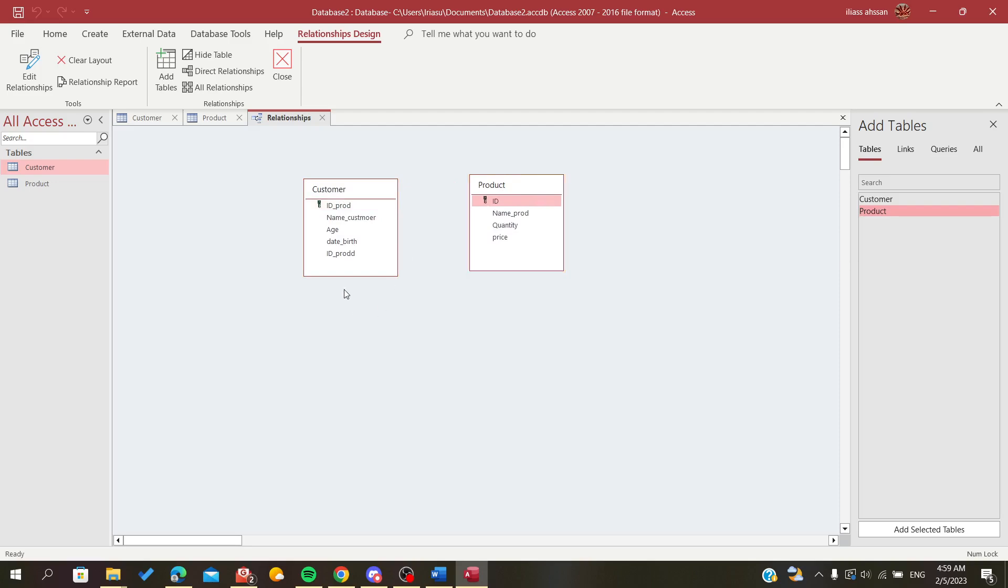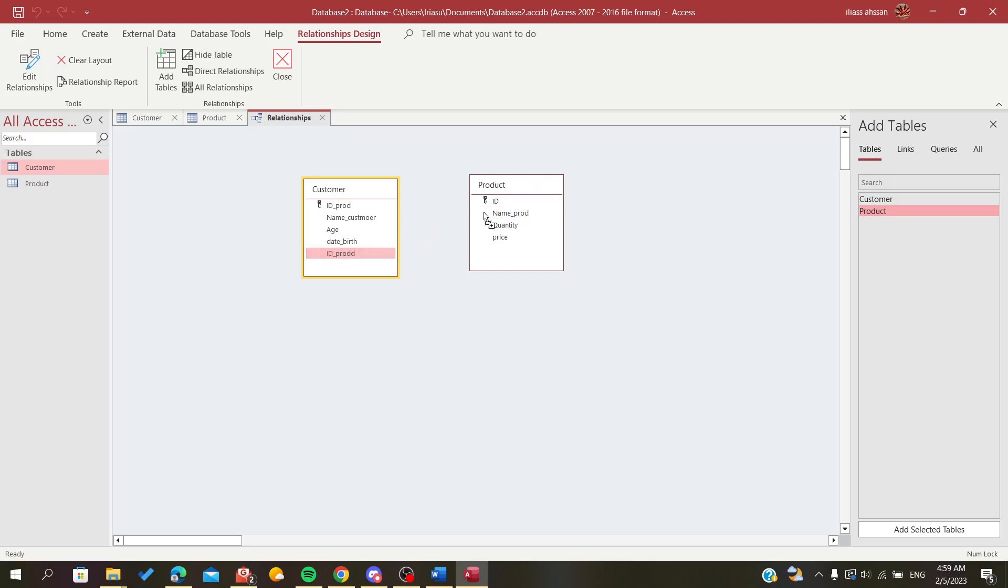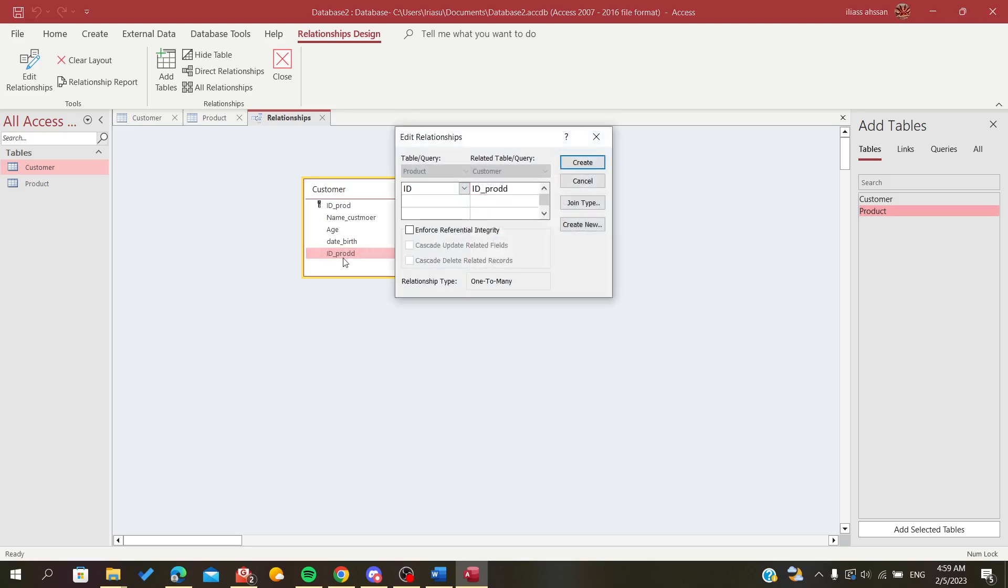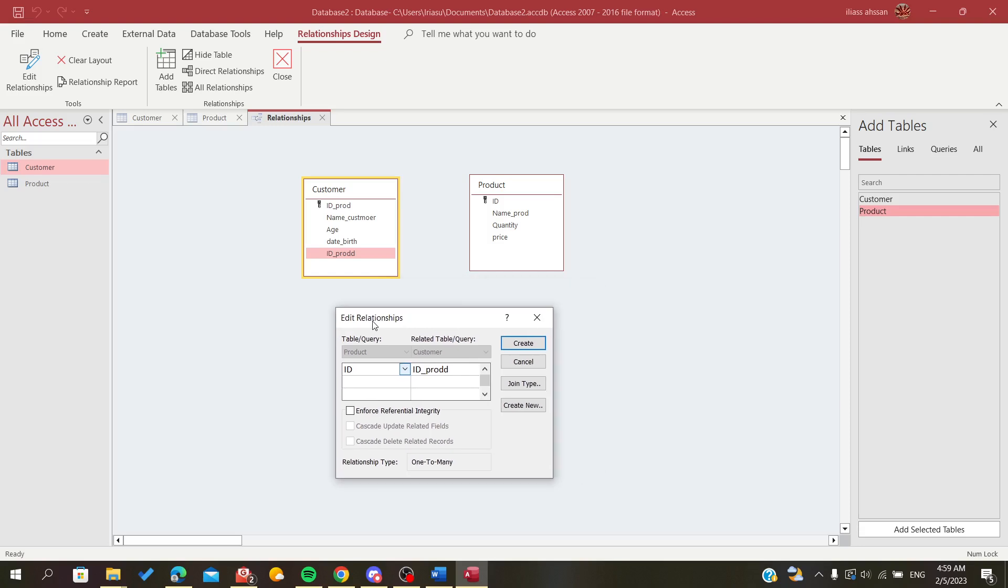So I'm going to choose the ID product that will take the data from the product ID. So I'm going to join this ID product with the ID because this is how I choose it. So you always need to have something that will relate the primary key of the other table with the field in your table or the first table.